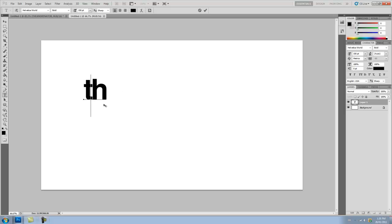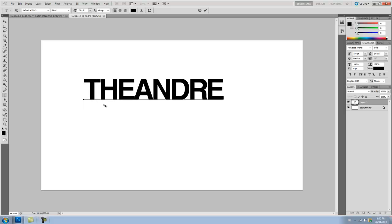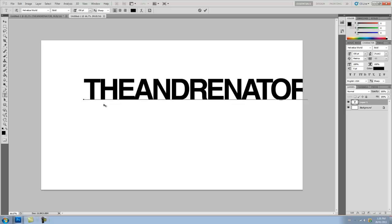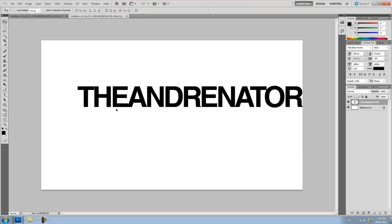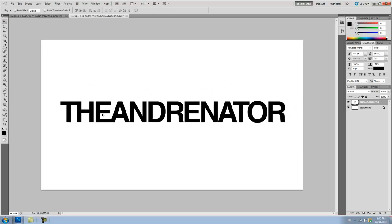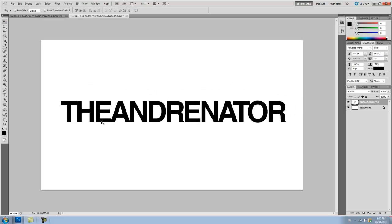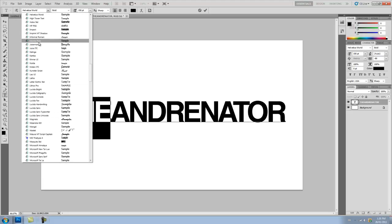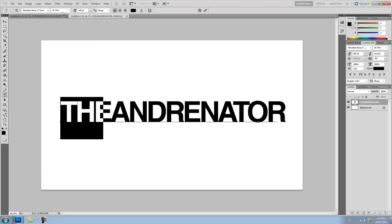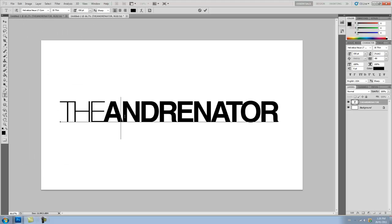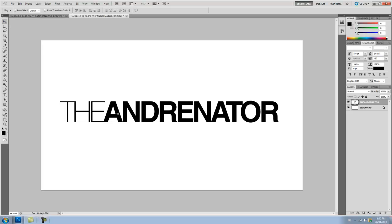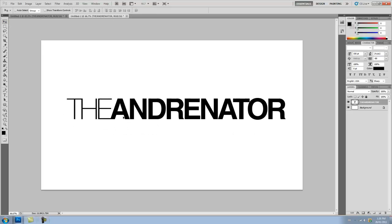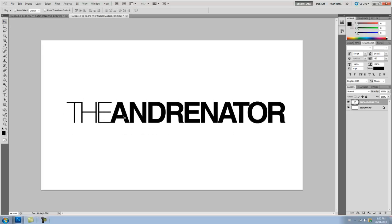So type in your name or whatever you want. I'm just going to type in my YouTube username for my main channel, The Andronator. And I'm going to make some slight adjustments to this. I'll make the V of The Andronator a lot thinner and that already looks pretty good. But we're going to go a lot further with this.